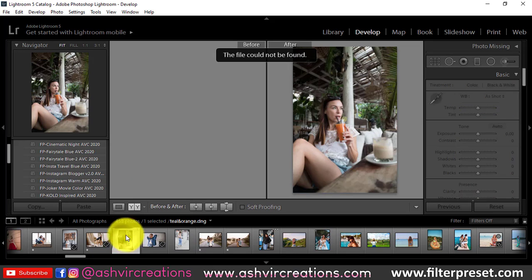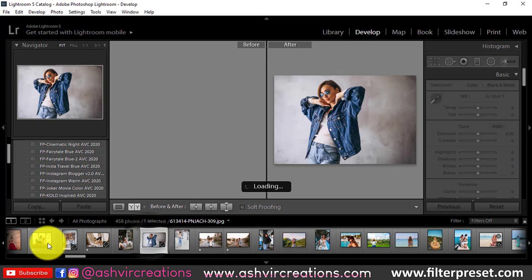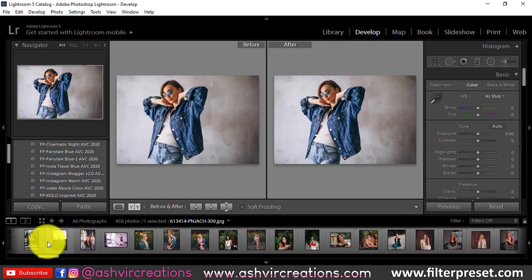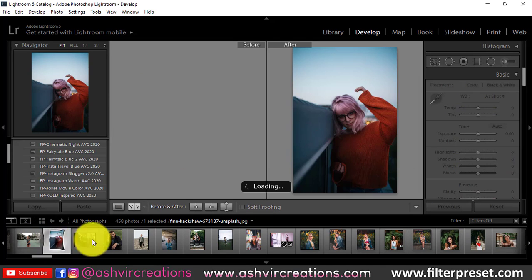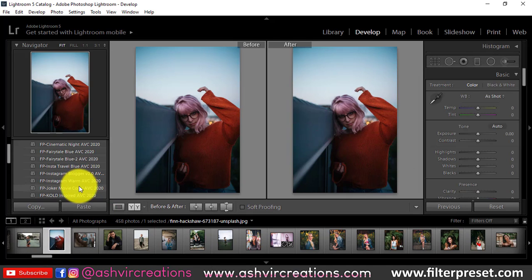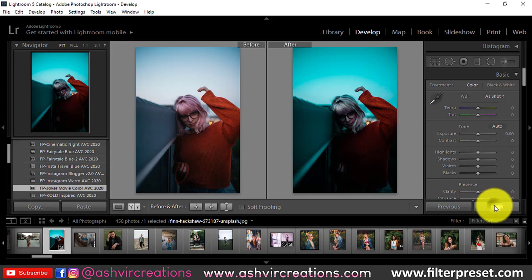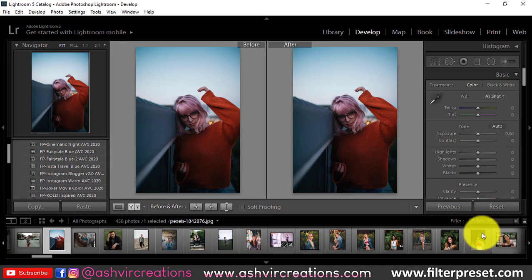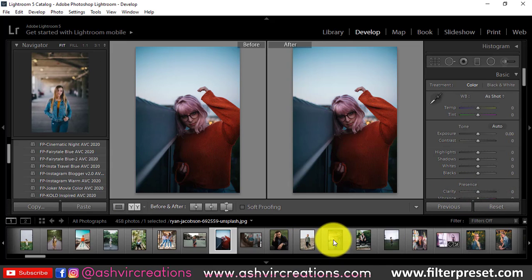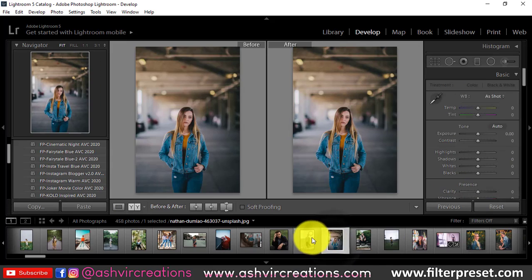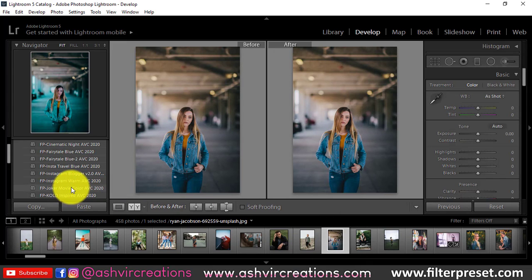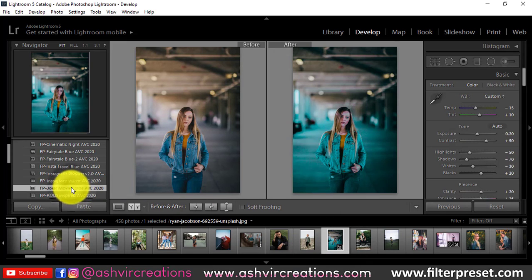Let me try it on this photograph — just click on the preset and you're done. As you can see, this one is literally looking very similar, exactly like the Joker movie, that famous film. You can see the difference.